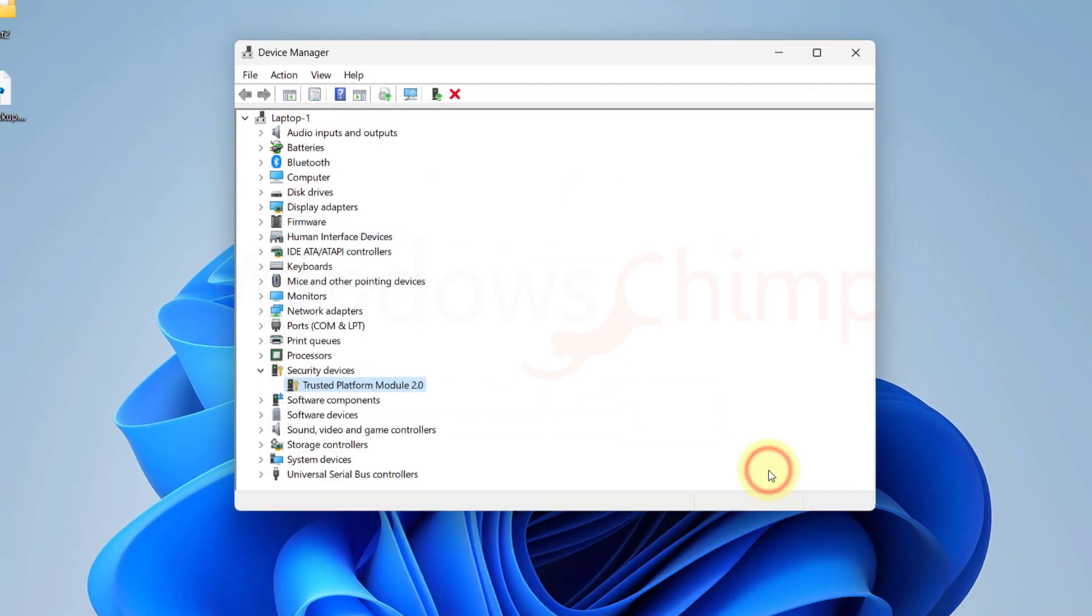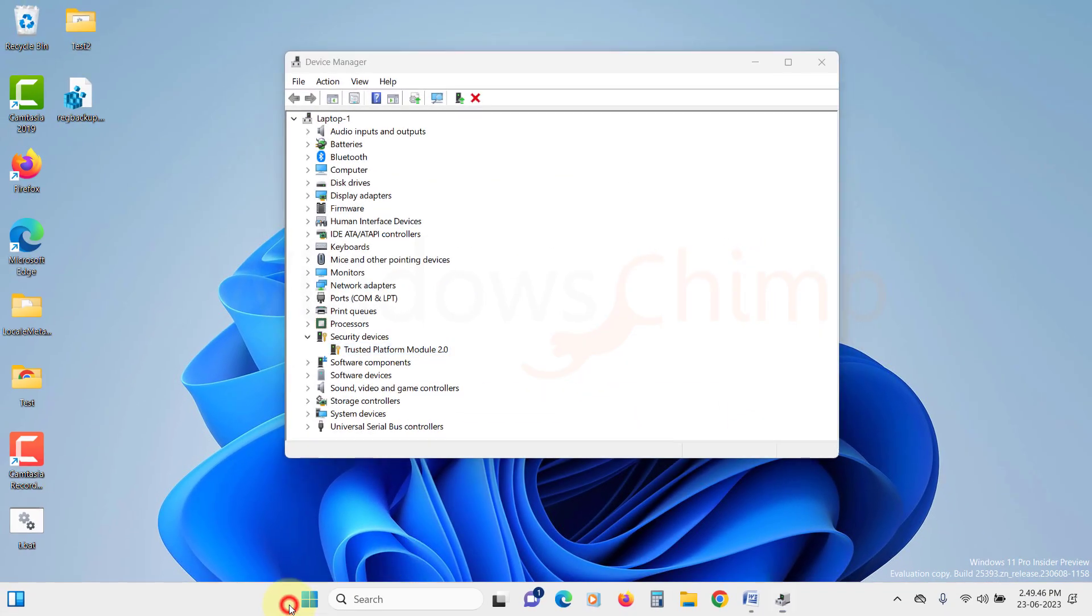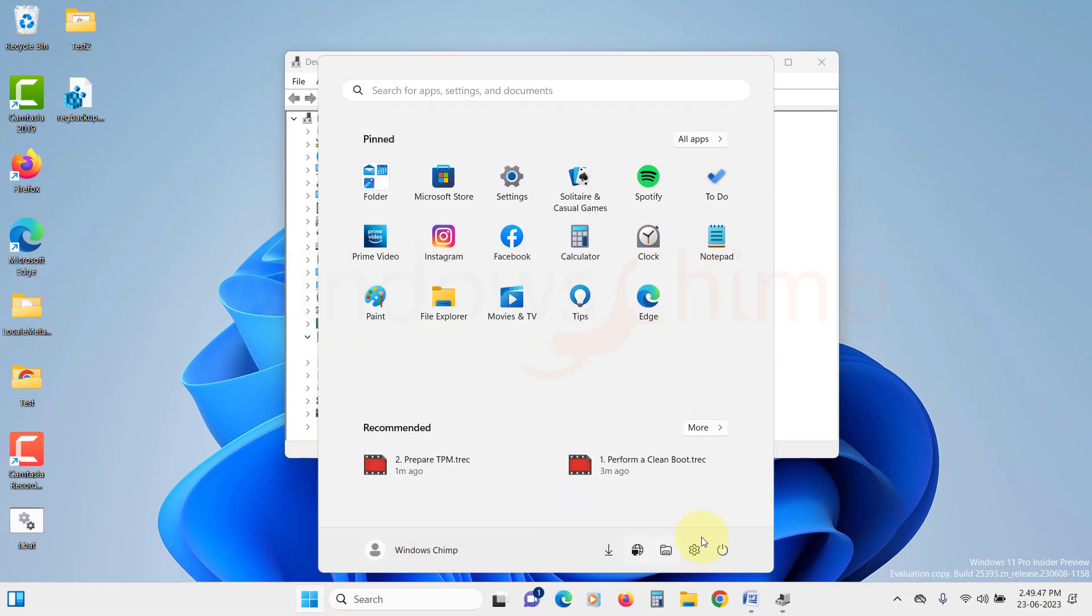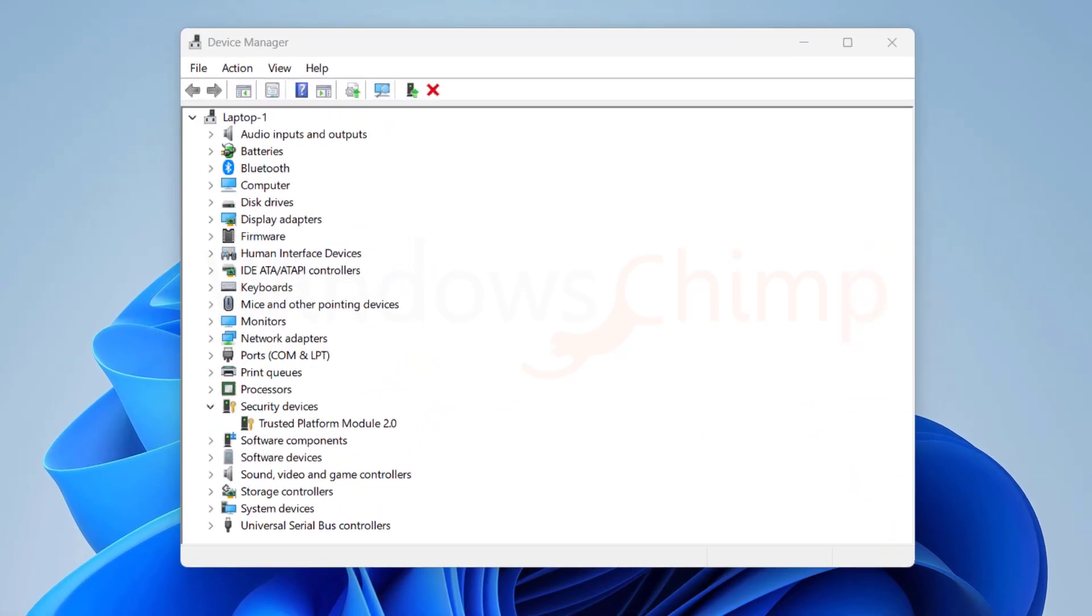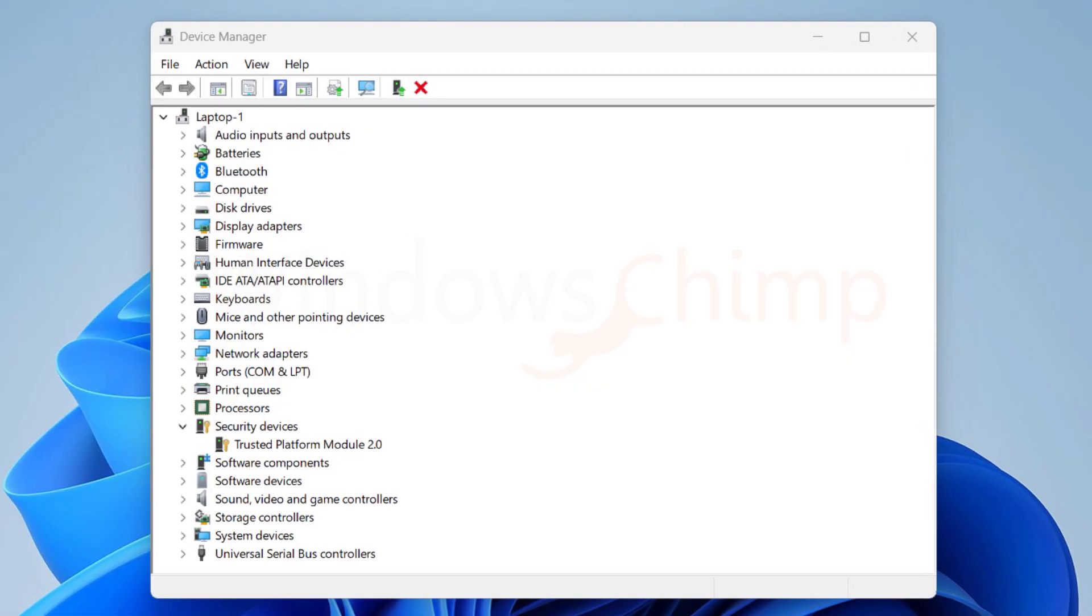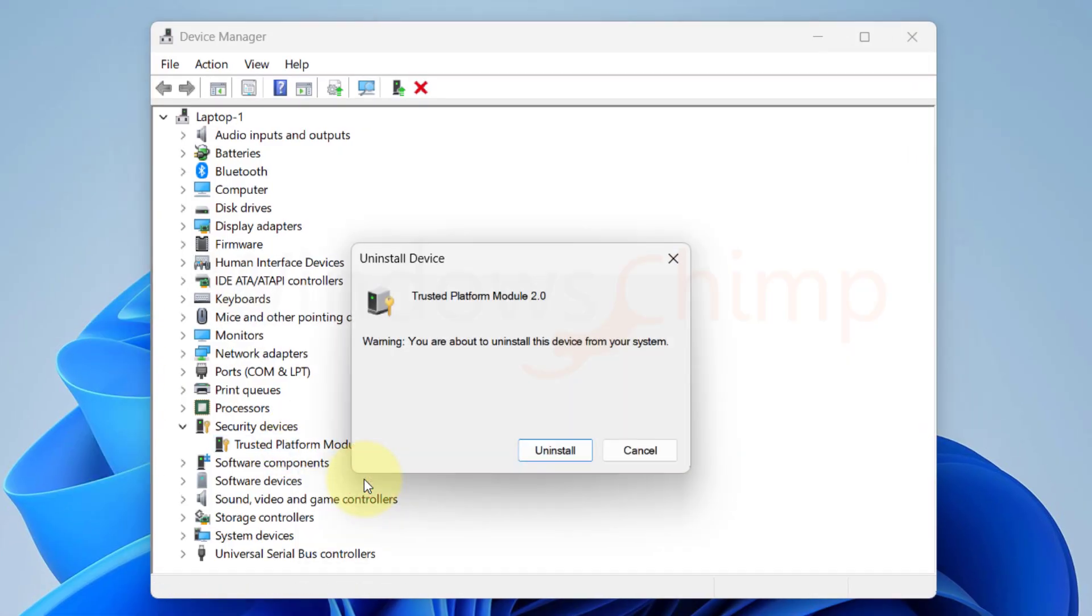restart your PC and see if the problem is solved or not. If you are still facing the issue, you can try uninstalling the TPM device. Right click on the Trusted Platform Module 2.0 and select Uninstall Device. Now confirm your action here. Restart your PC and Windows will reinstall the device and its driver.